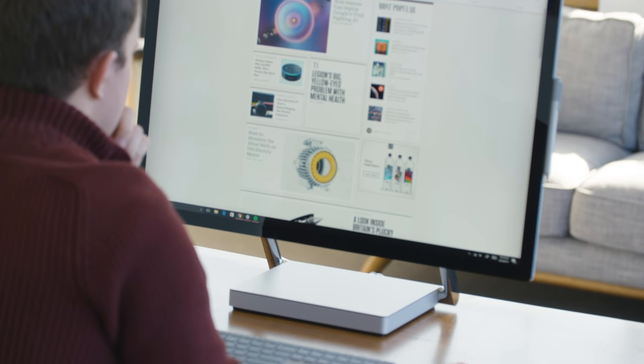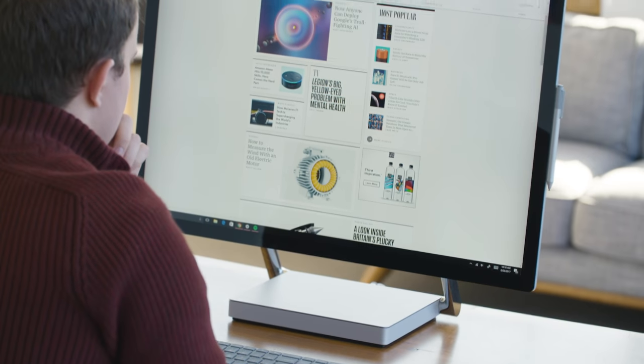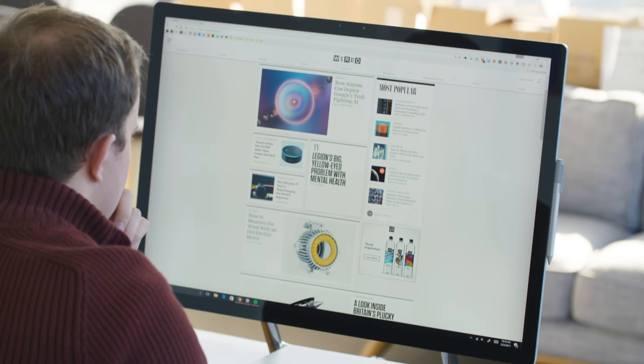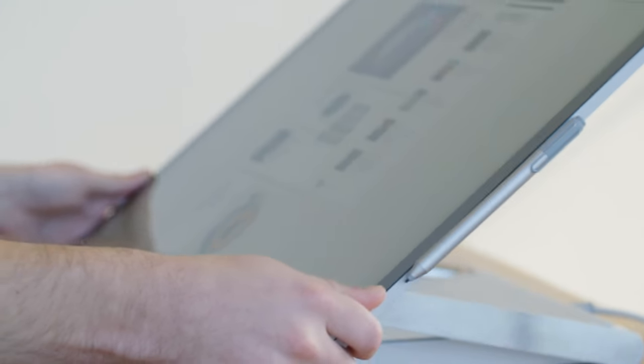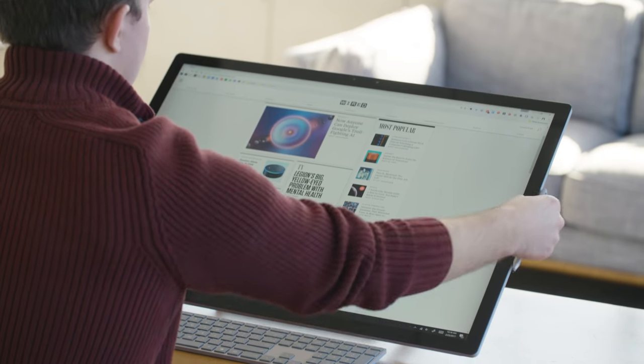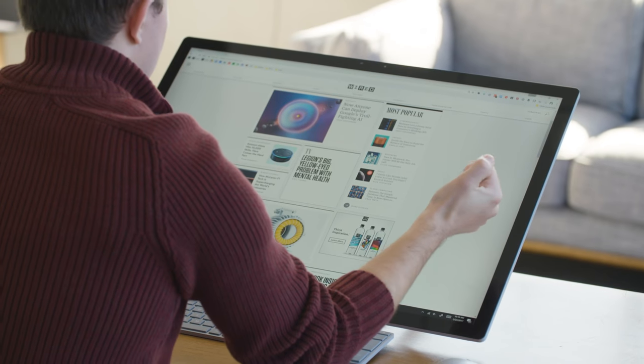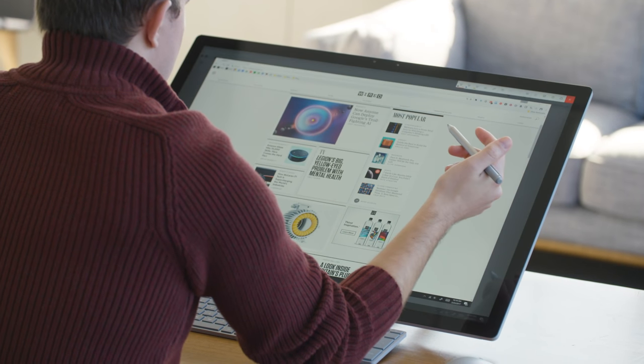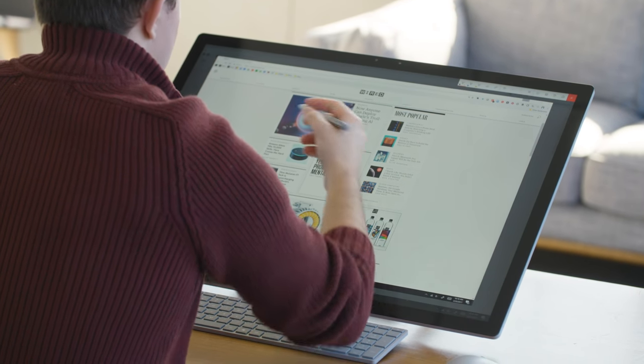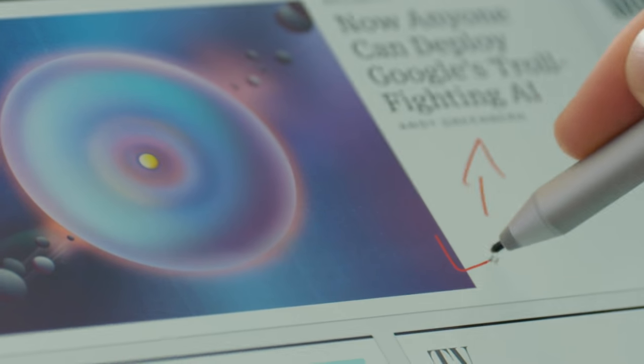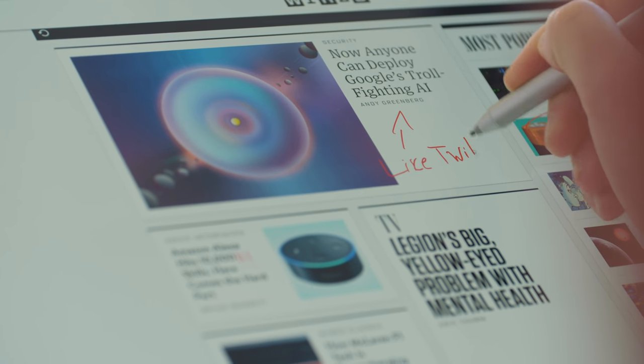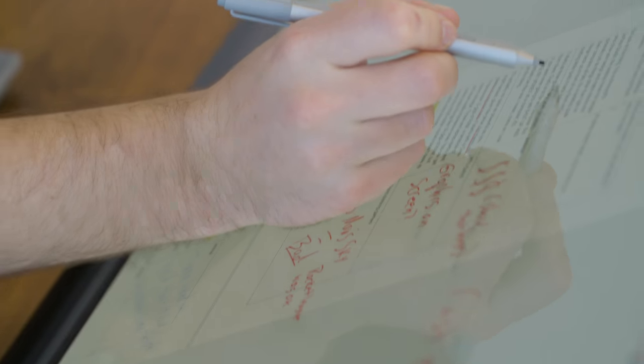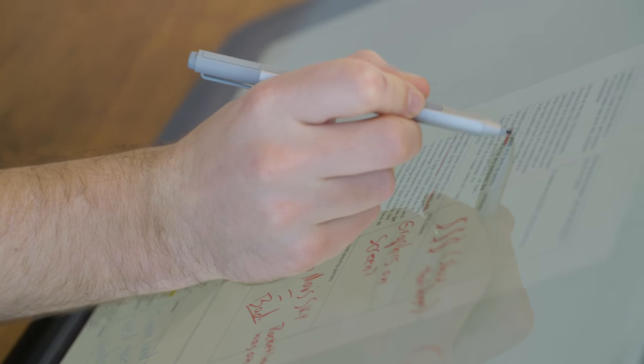Just as cool as the screen itself is what you can do on it. When you have it up like this, it feels like a normal desktop. You can slowly pull it down into that drafting mode and the giant touchscreen just comes right up under you. You can use the included Surface Pen or your fingers and it just becomes the biggest tablet you've ever seen.